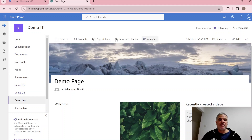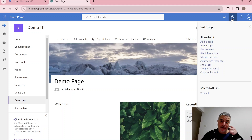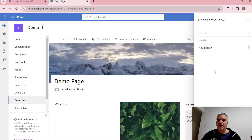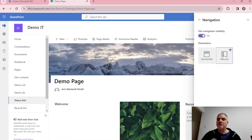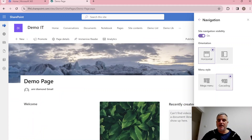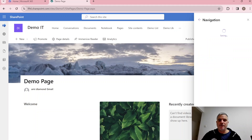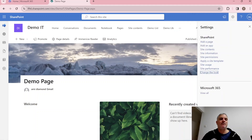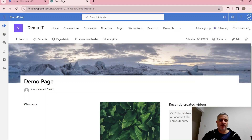You can also flip the menu from vertical to horizontal by going to the gear icon, Change the Look, then Navigation, and switching from vertical to horizontal. The menu now appears on top instead of on the left. SharePoint consists of pages, lists, and libraries, with management tools for permissions and workflow integrations. Subscribe to the channel and see you in the next episode!